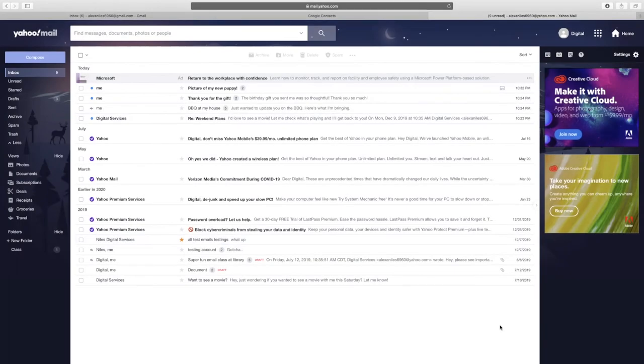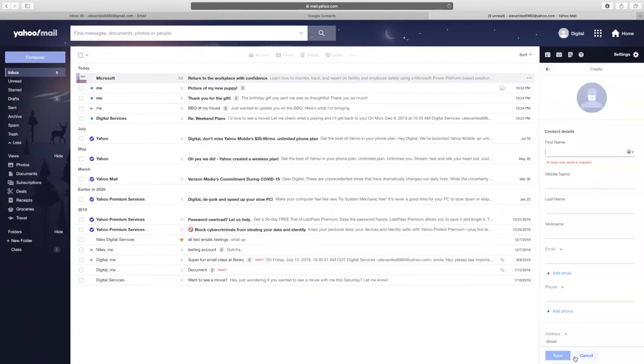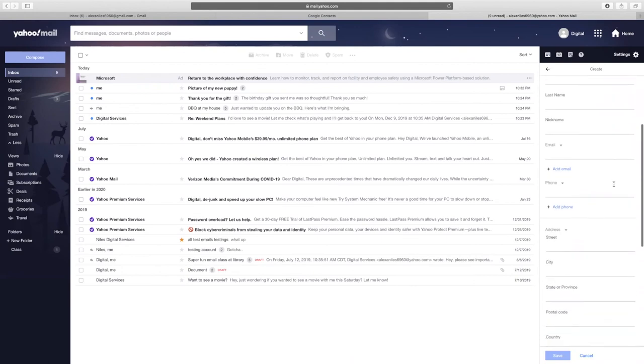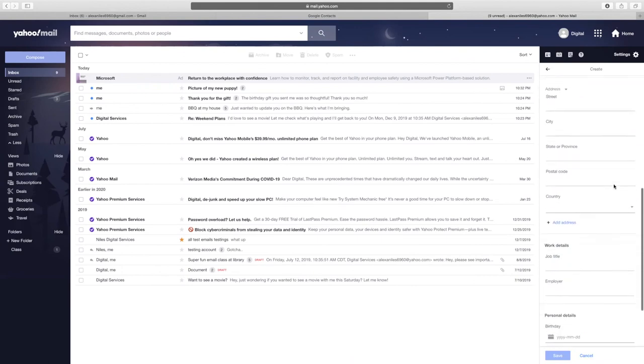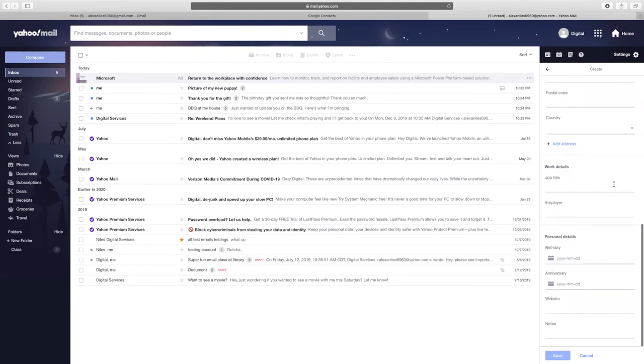To add a contact in your Yahoo account, select the Contacts icon which is right under your account name. From the bottom of the window, select Add a new contact. You're then able to add information to that contact such as phone number, physical address, and website.